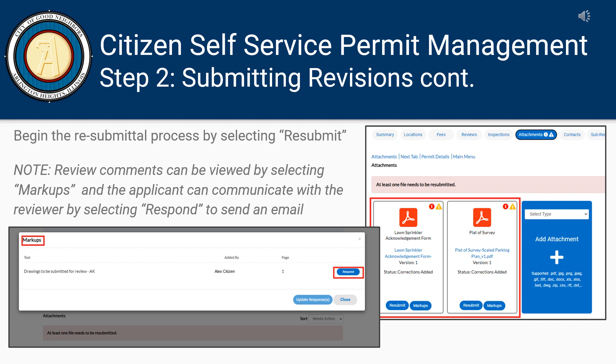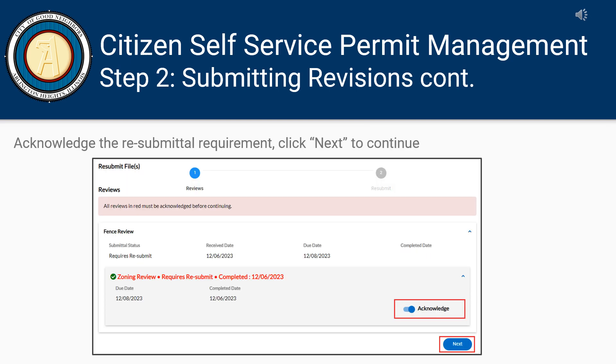Begin the resubmittal process by selecting Resubmit. Selecting Markups will allow you to view the marked-up plans and to communicate with Village staff.